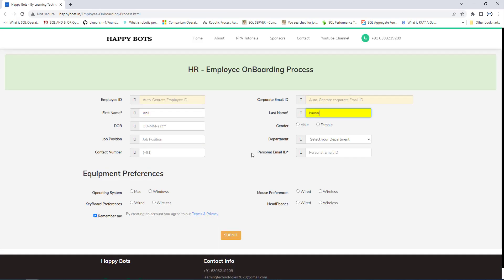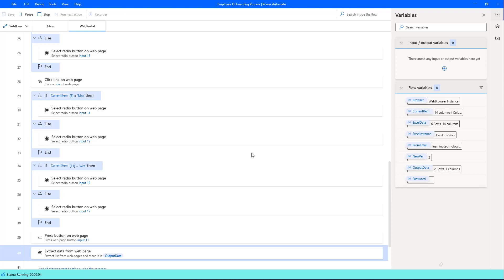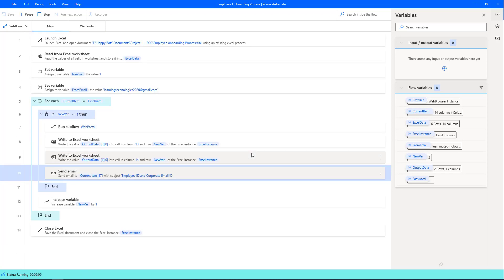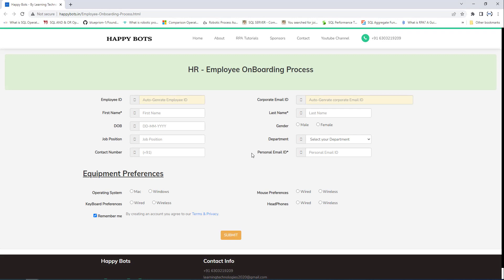Now it is going to the next record. You can see it is filling all the details including personal email ID — learningtechnologies2020@gmail.com — all coming from the Excel, including equipment preferences. Once the details are filled it will click submit, and a new employee ID and corporate email ID are generated. It will then send an email to the personal email ID. This is a continuous repetitive process — it will process all records and send emails to each particular email ID.